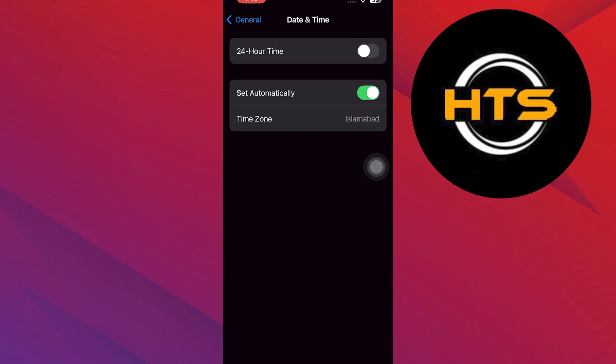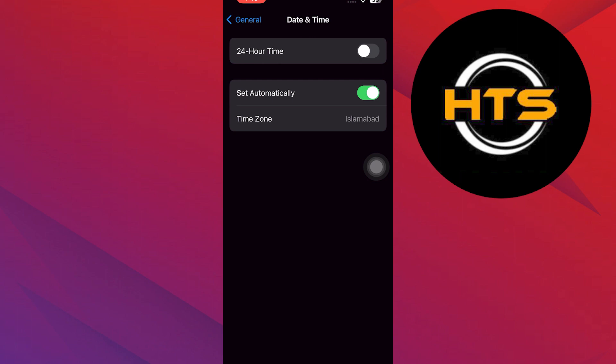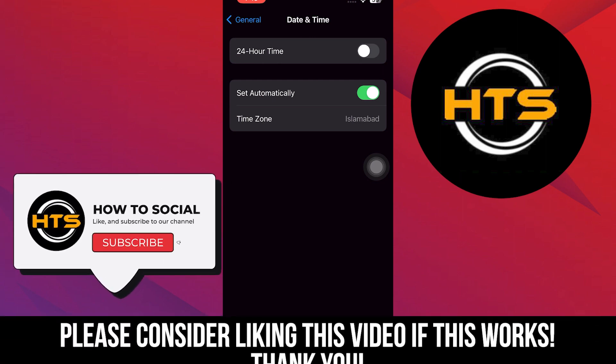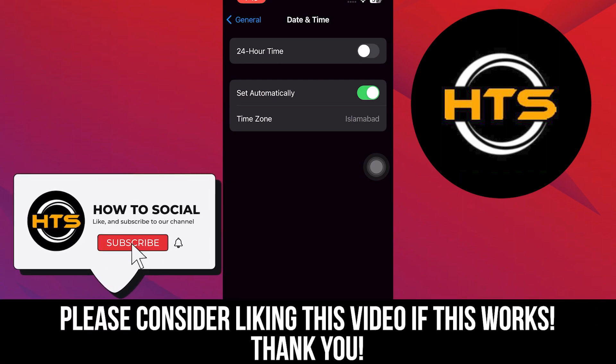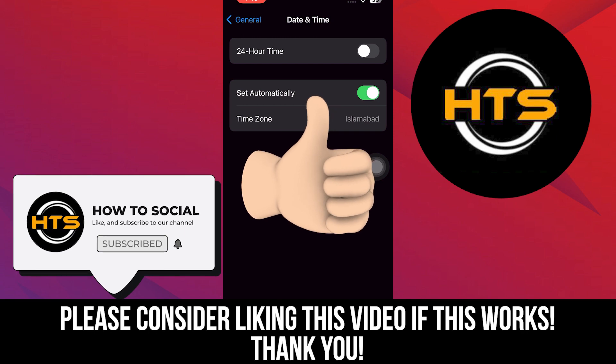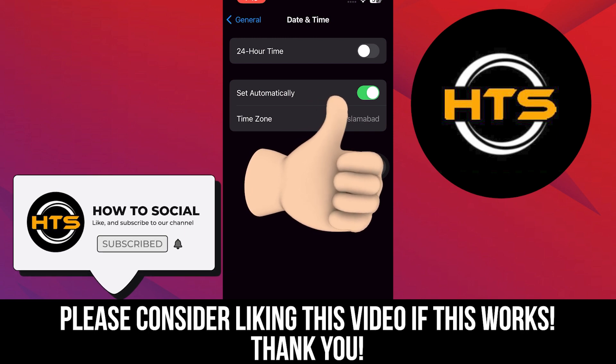Thank you guys for watching this video. Hope you got some value. Make sure to like the video and subscribe to the channel to get notified for new videos. See you in the next one.